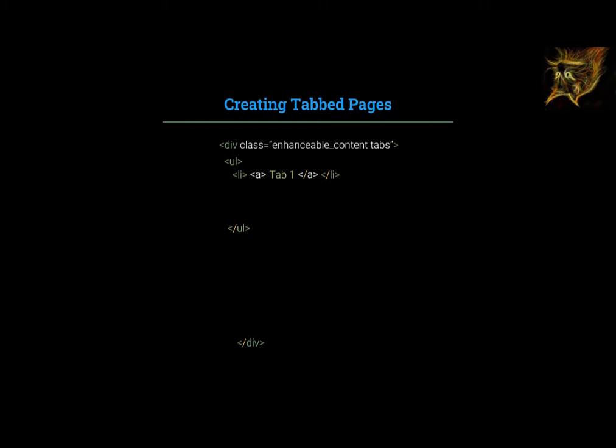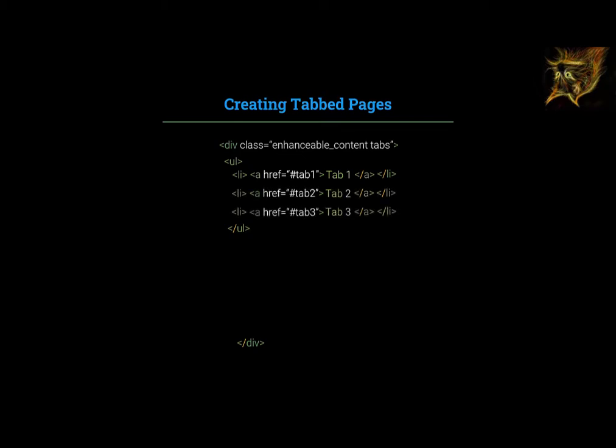For each list item, we type href equals hashtag followed by the tab number. Note the quotation marks after equals and at the end of the declaration. In HTML, when anything equals something, what it equals must be wrapped in quotation marks. For three tabbed pages, I want three list items, each with its own link.